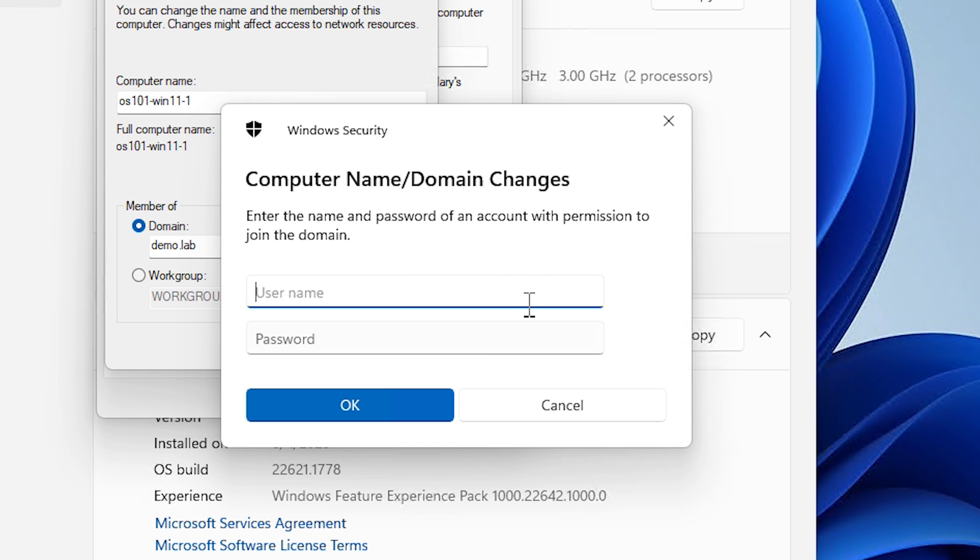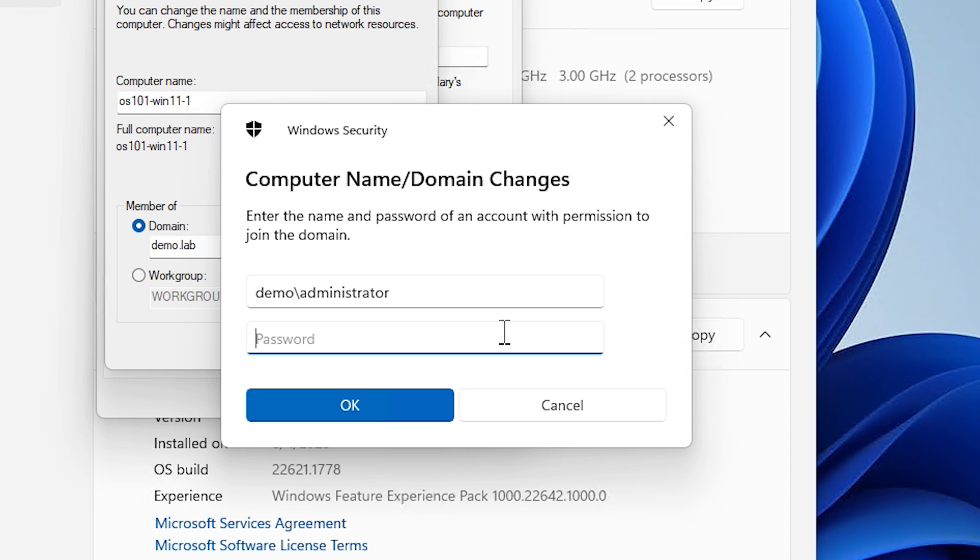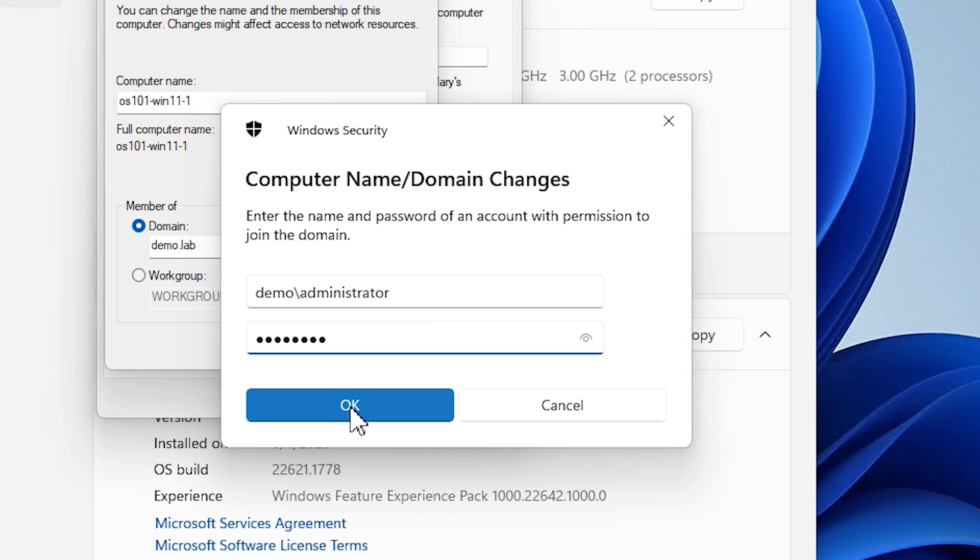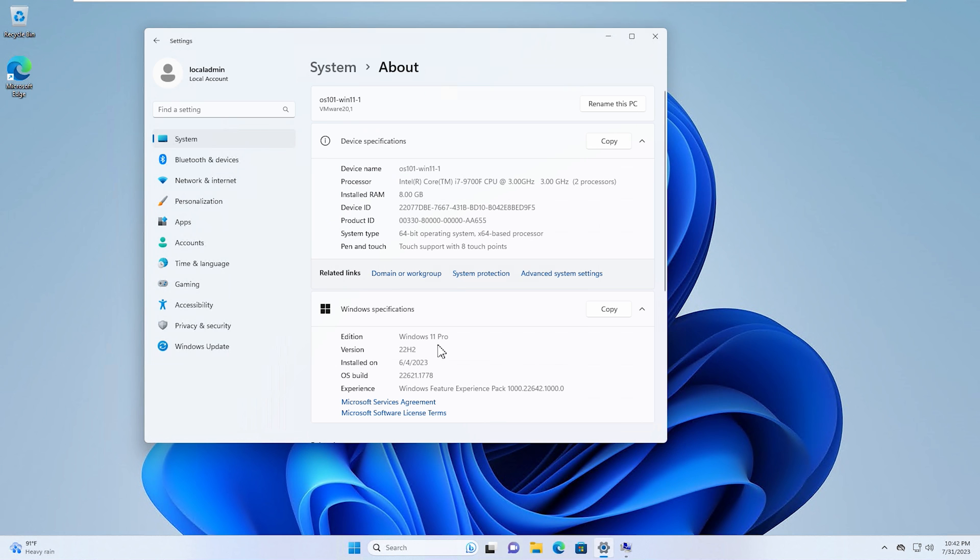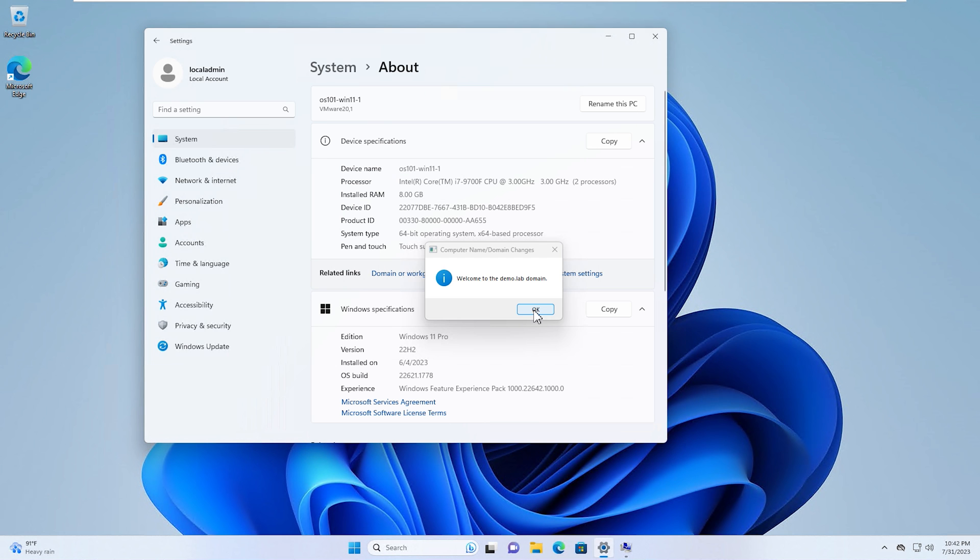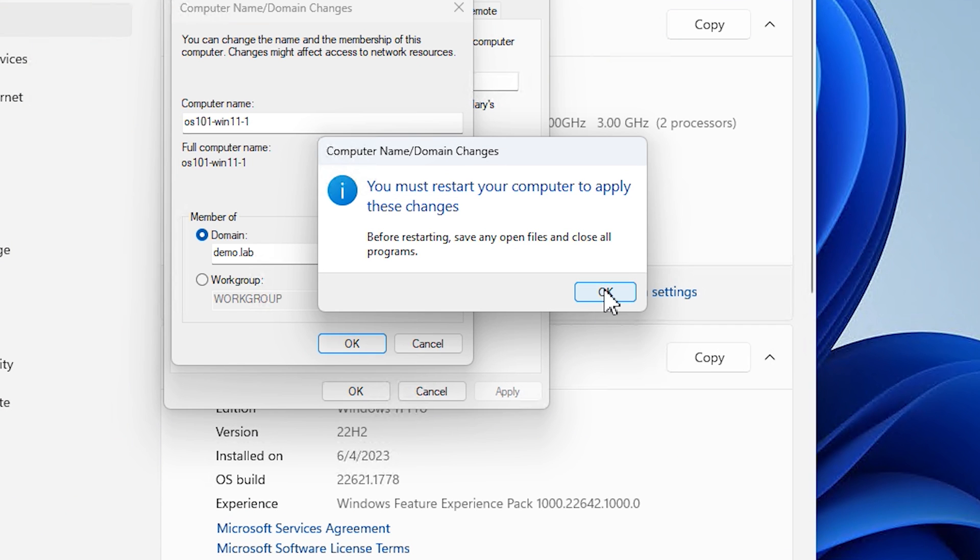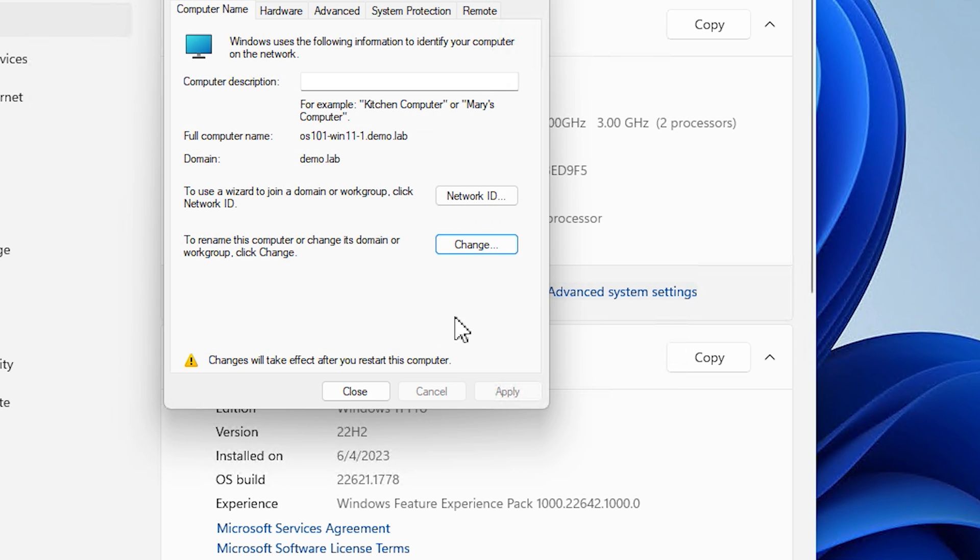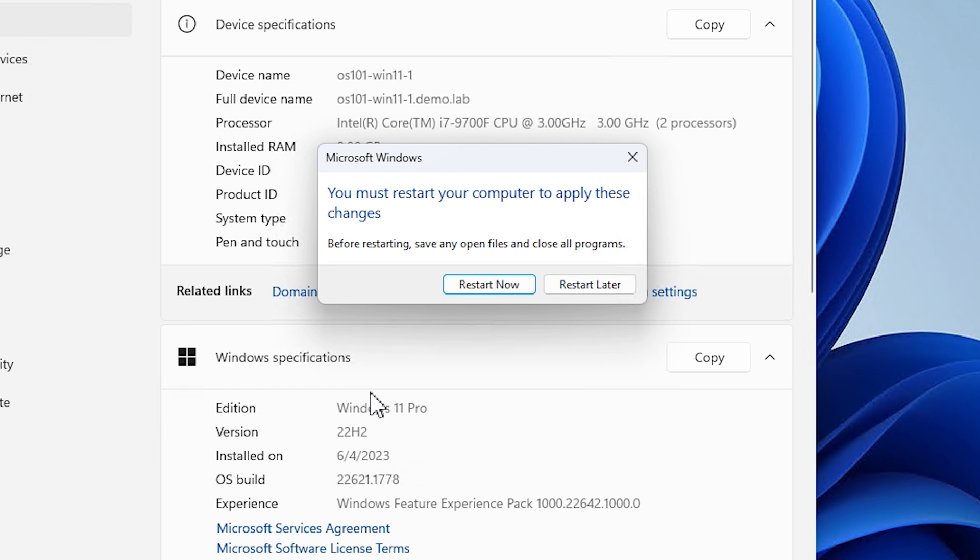Now we get this pop-up window that's asking us for administrator-level privileges on the domain. So not on the local system, on the domain. So we're going to type Demo slash Administrator. And then we're going to enter our password. And we'll hit OK. And now we've successfully joined it to the domain. It is going to make us restart this to take effect. So we'll go ahead and hit OK. We'll hit OK again. And we'll close this. And we'll select Restart Now.